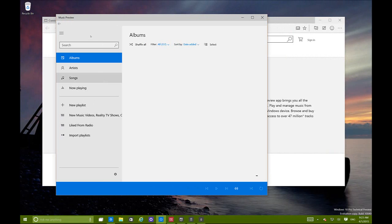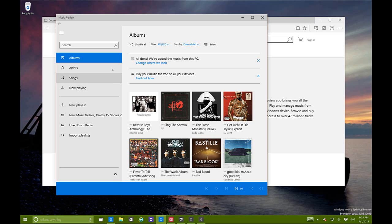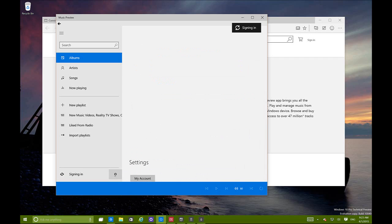We also have the new music preview app, which has a new theme color and is very familiar to the previous version used in Windows 8.1. You also get settings right inside the app, which is nice. We're seeing more and more that settings are coming inside the apps instead of the flyout menu.